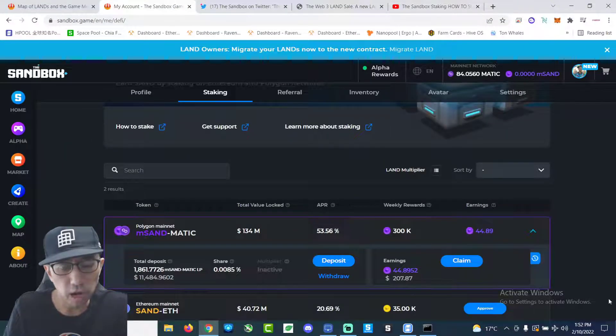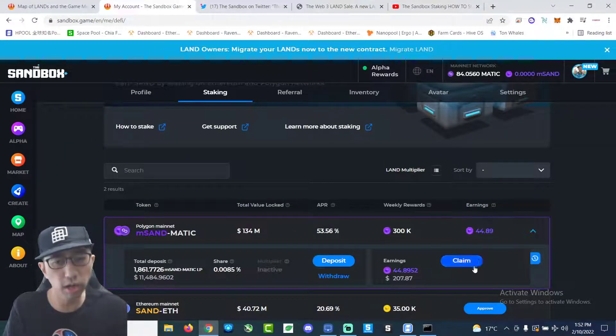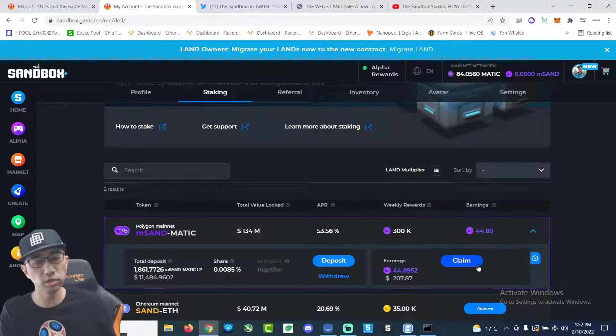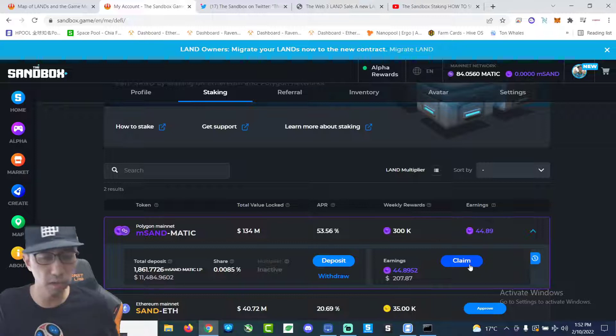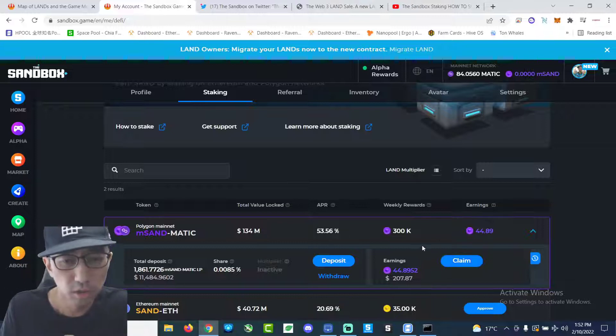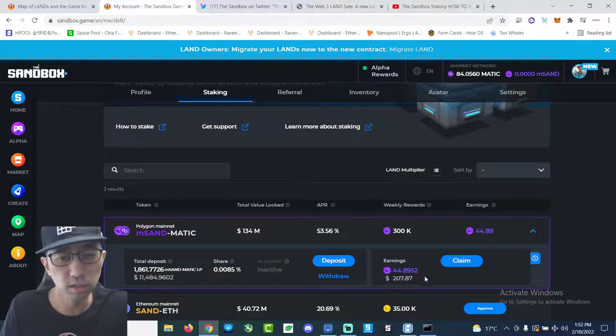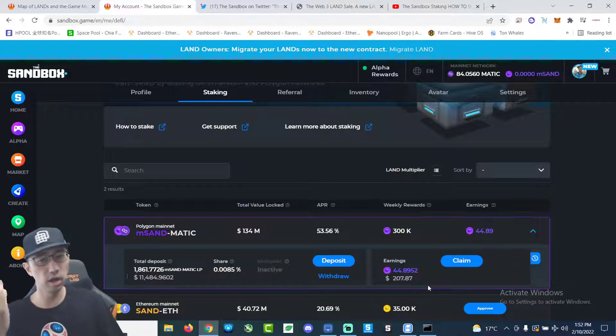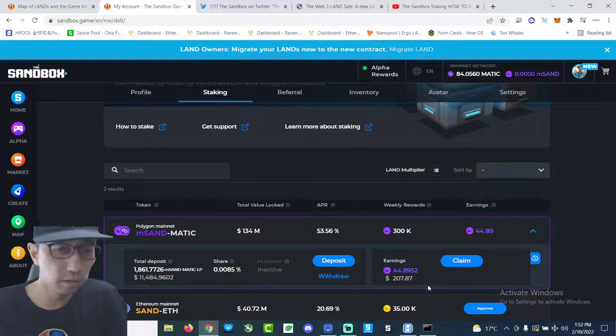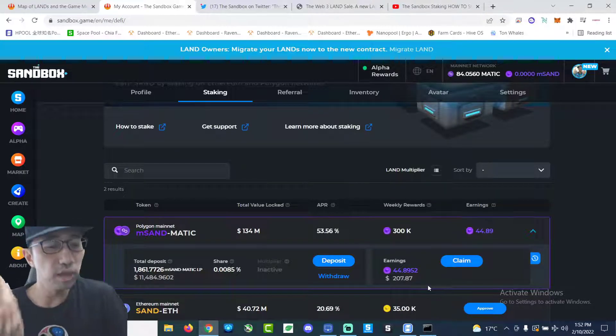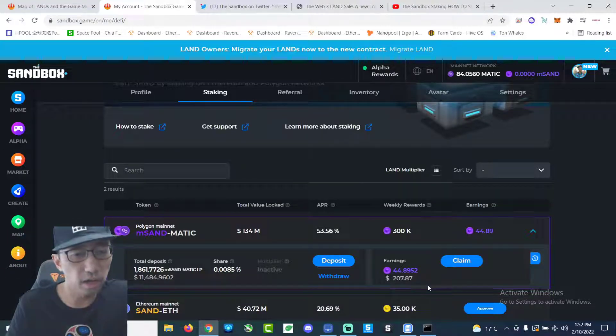So right here, this is how much I've earned: 44.89 Sand tokens, which is about 207 USD, which is not too bad for about 11 days of staking.